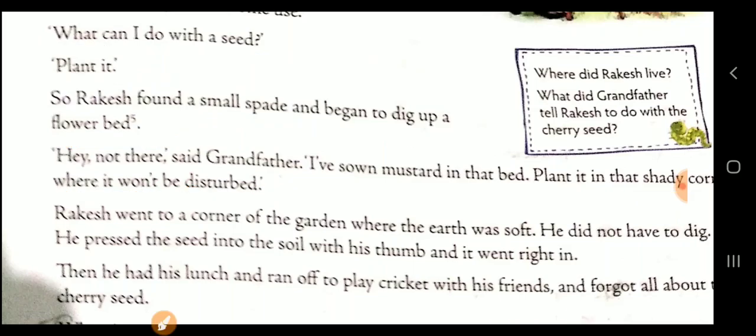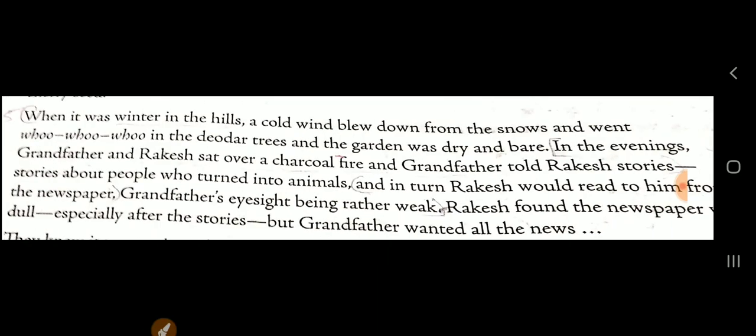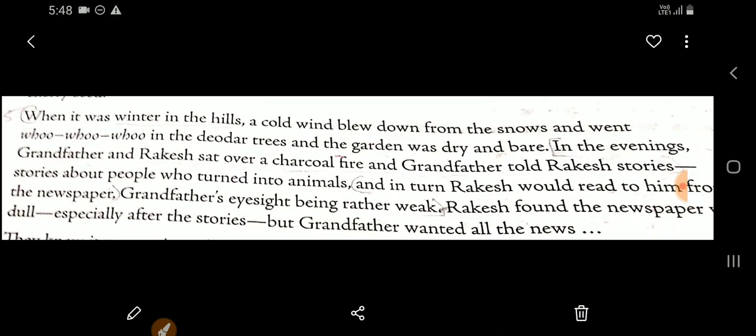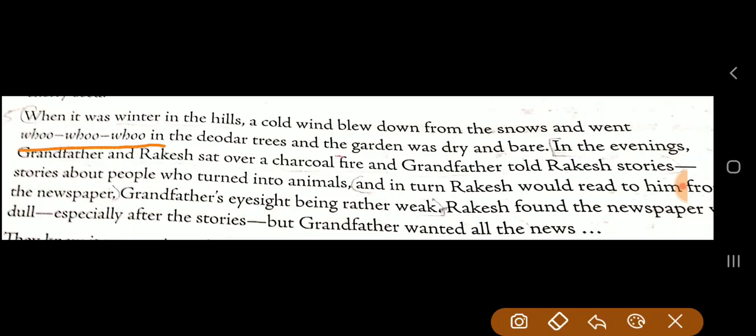After planting the cherry seed, Rakesh had his lunch and ran off to play cricket with his friends, forgetting all about the cherry seed. When winter came in the hills, a cold wind blew down from the snows, making a 'whoo whoo' sound through the trees. The garden was dry and bare.